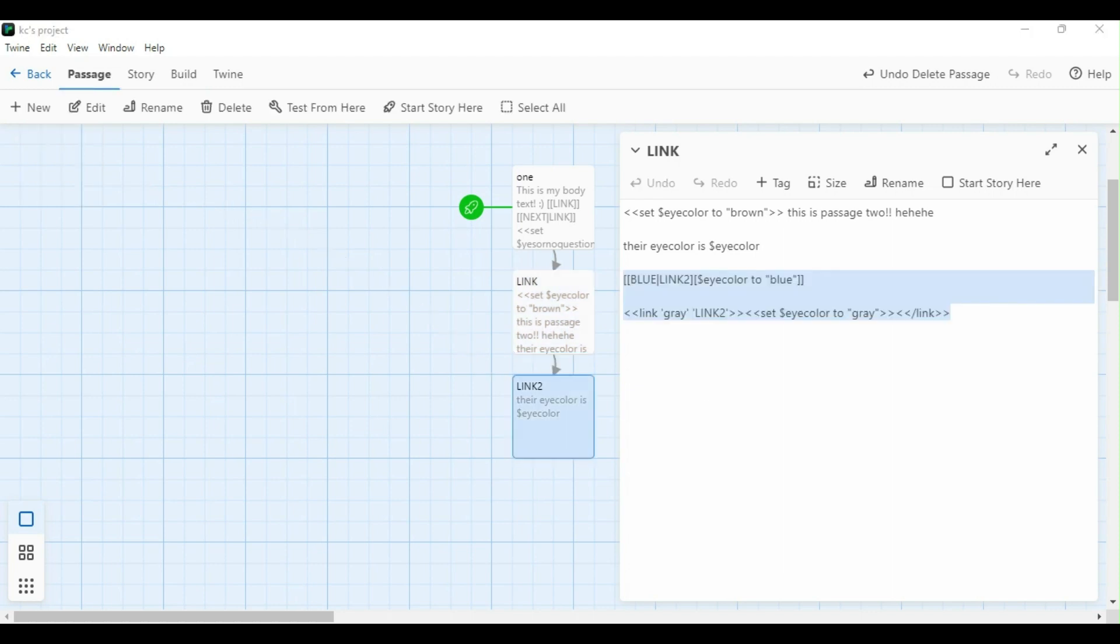Now that we understand how to set our variables, let's talk about setting variables with links. Now that I have my defined variables in StoryInit, I want to change them when I'm in game. You could, of course, do this by setting them at the top of your passage in game, like I've done here, looking something like set eye color to brown and then the content of my body. But another, sometimes more effective way to set them is with actual links. You can go about that a couple of ways. One is with the brackets method.